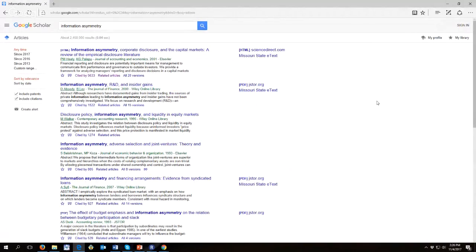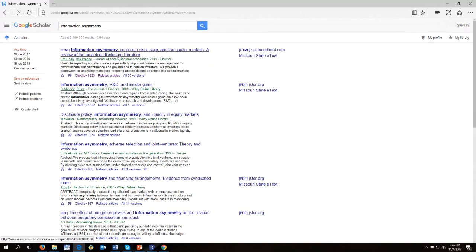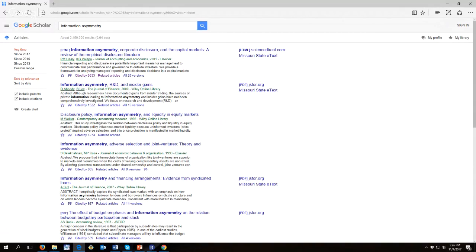And there are several things that I want you to notice here. First of all, we have the articles that come up. These are from scholarly journals like the Journal of Accounting and Economics. And you can see the number of citations for each of the articles.